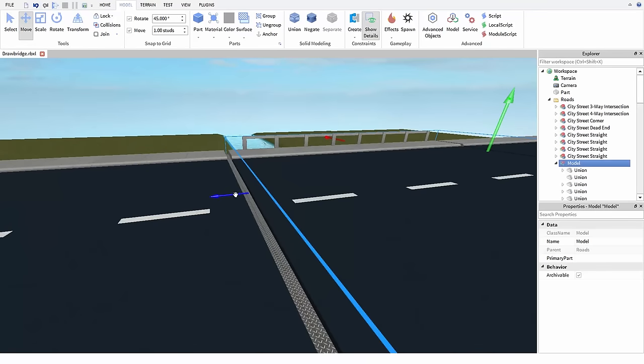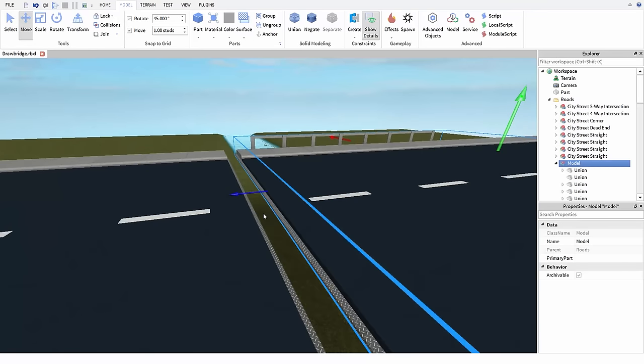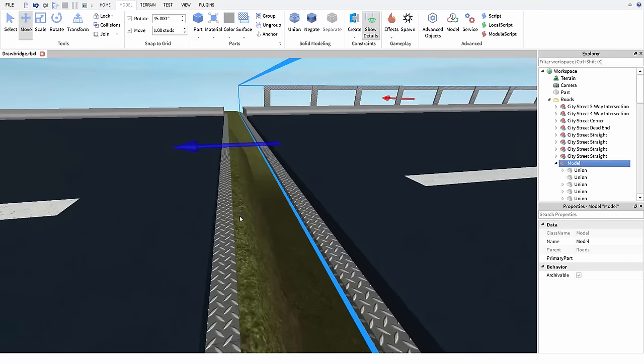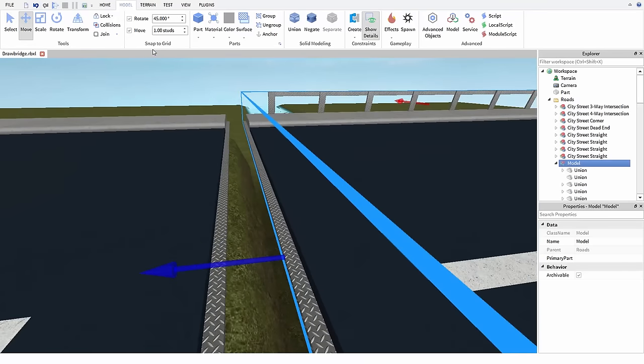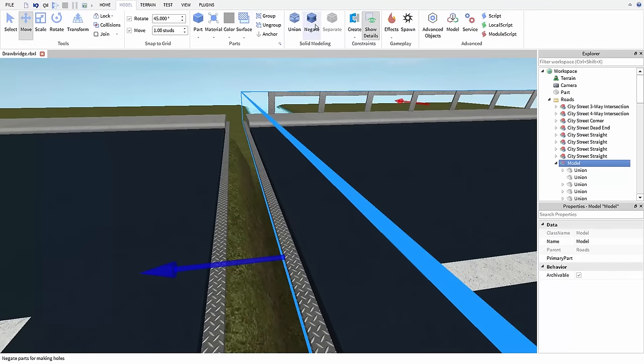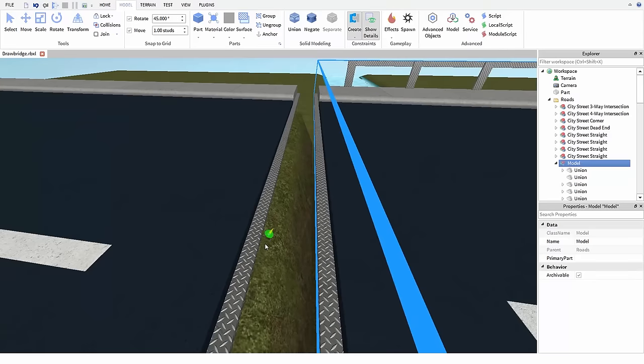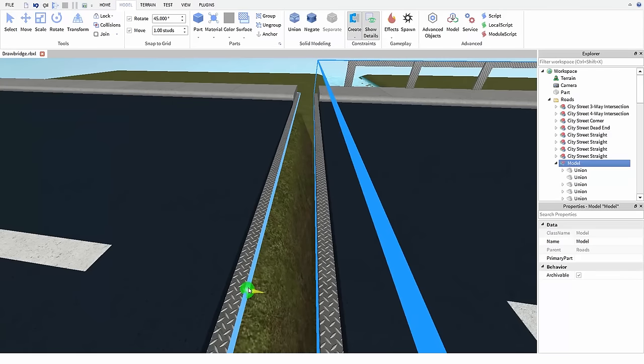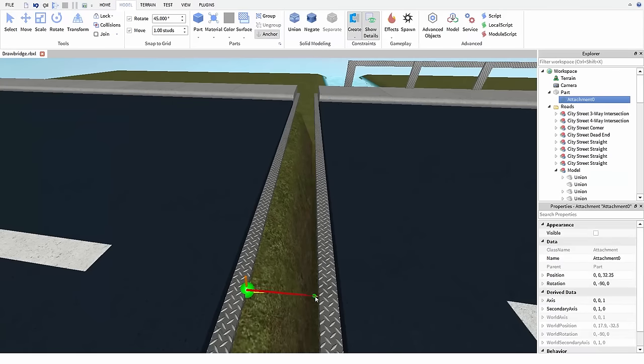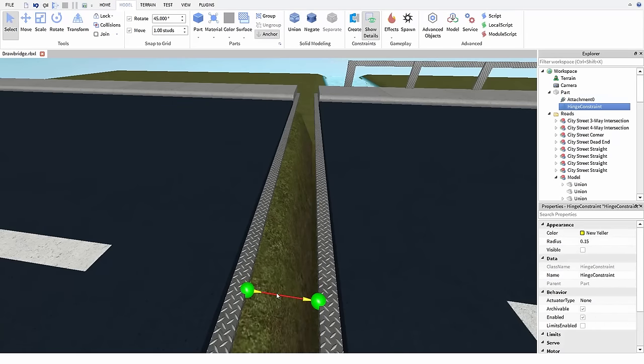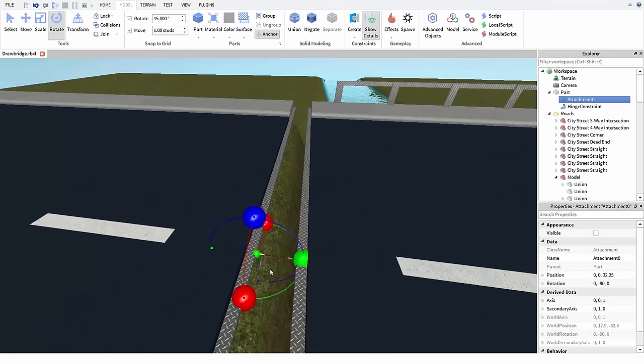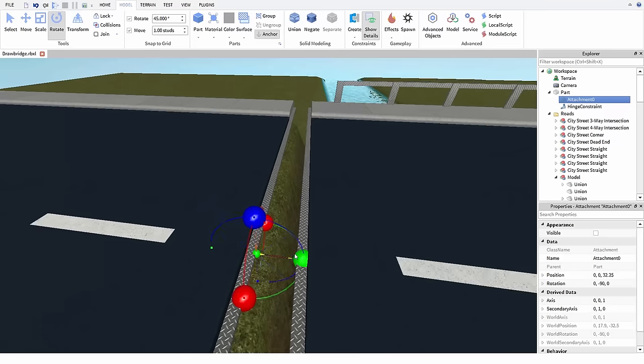As usual I'm going to move the pieces of the bridge apart so I can see where I want to put the attachments. Then because I want the bridge to swing up and down I'm going to use the rotate tool to change these attachments so they're pointed along that axis.